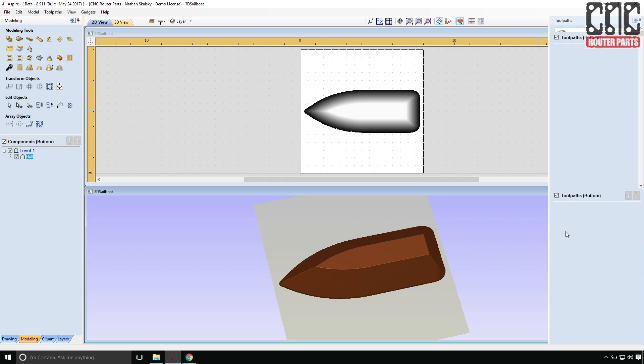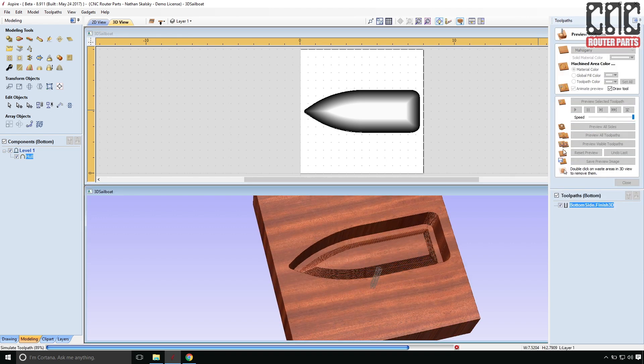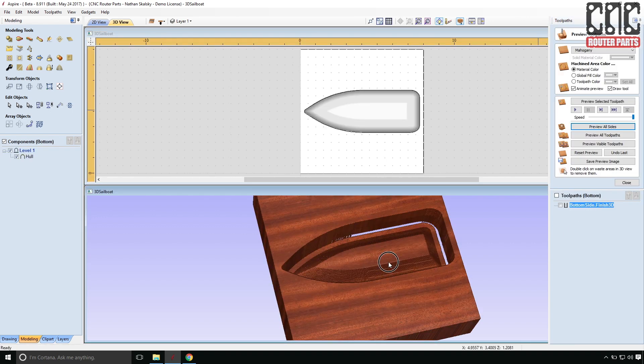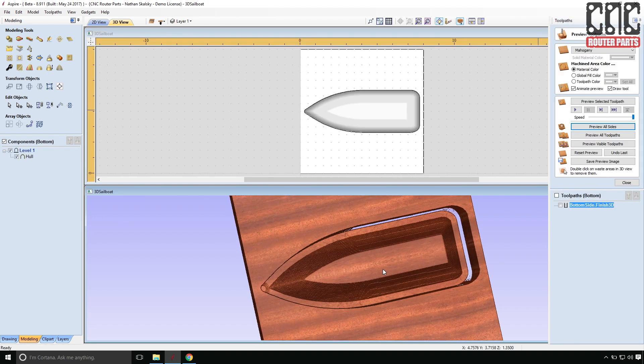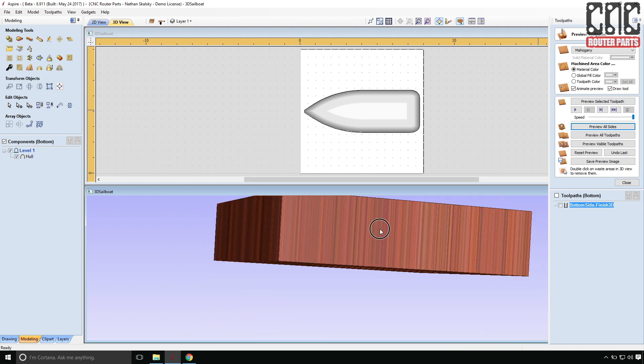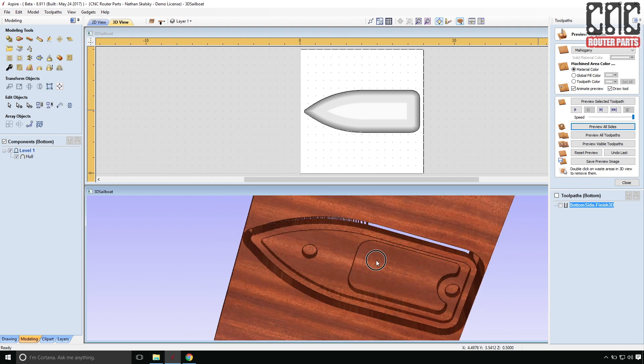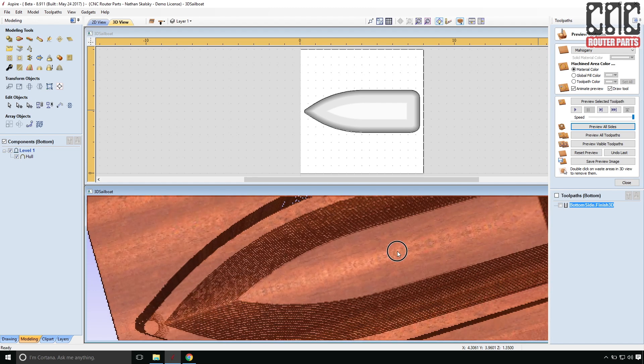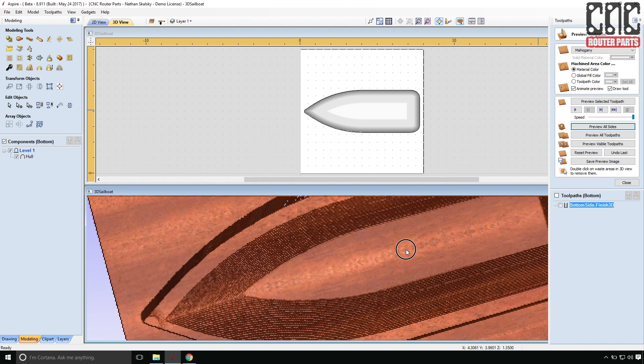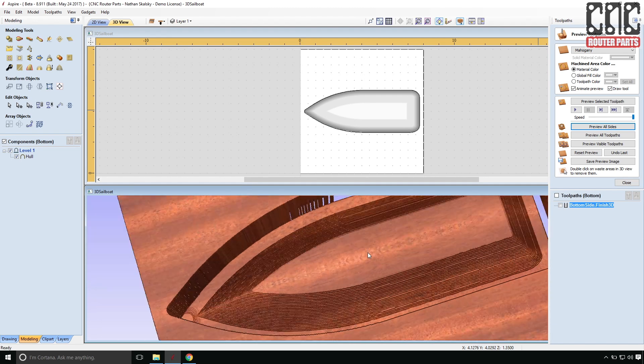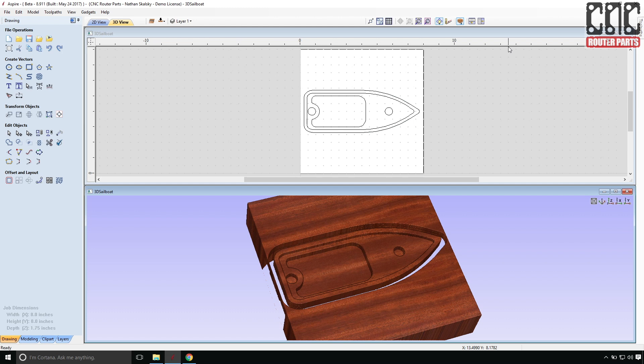Now that I have toolpaths for both sides, I can use the preview all sides. Another new option in Vectric V9 to visualize both sides of the part being machined. And I'm happy to see that they meet up in the right place. And things look pretty good.